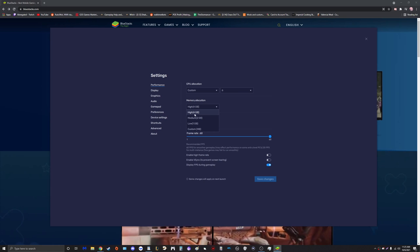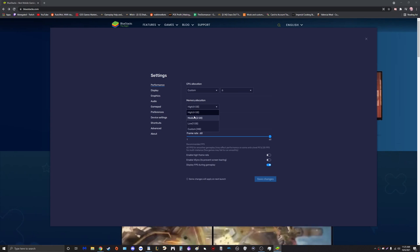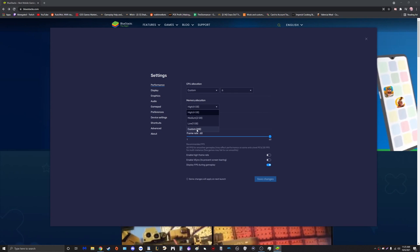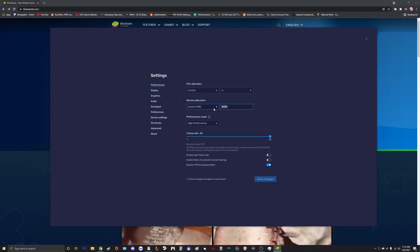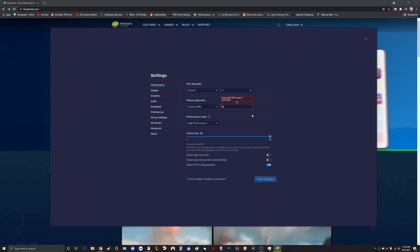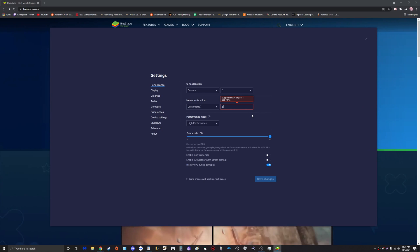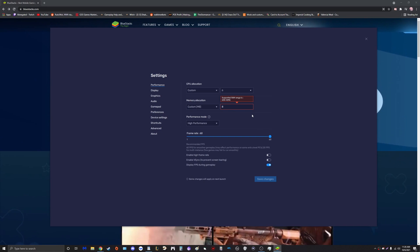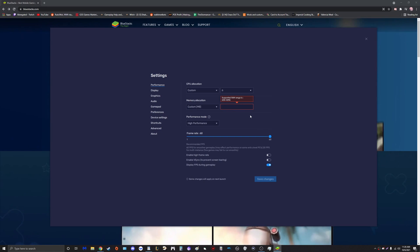While BlueStacks is running, this will use a total of four gigs of RAM, which I think is pretty standard for most people. You used to be able to change this to a higher number, but if I try to change it to anything higher than four gigs, it will say the supported RAM range is only limited to 4096 megabytes.